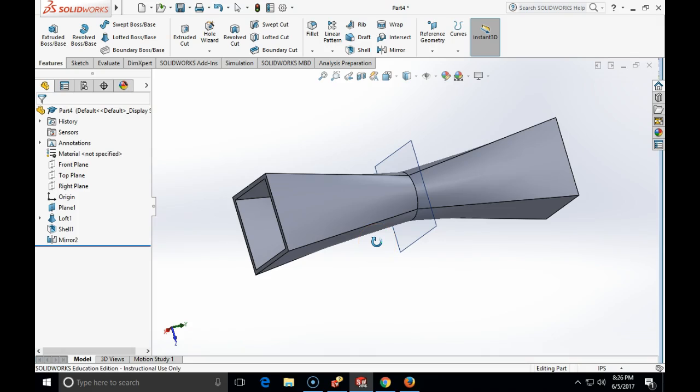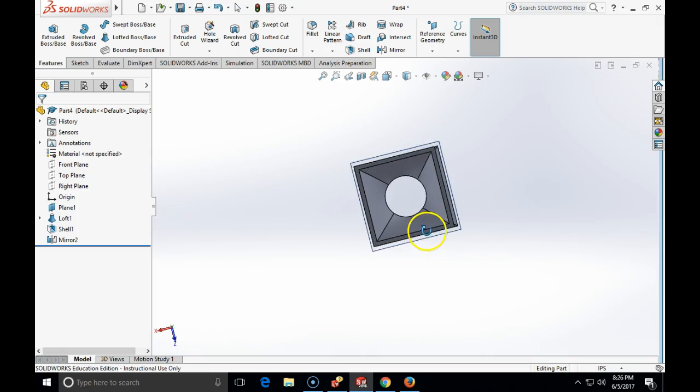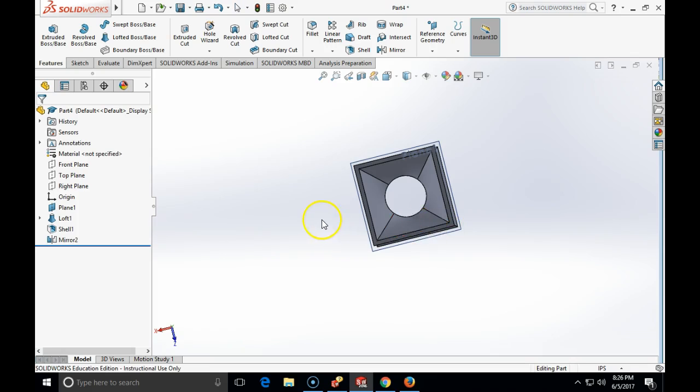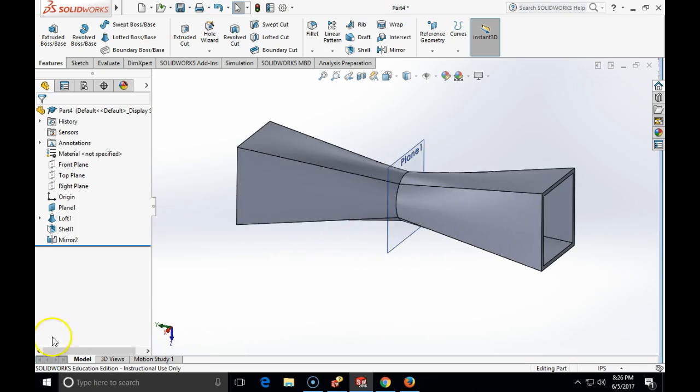So demonstrated the basic loft. In the next loft exercise we are going to do a more complex one. We are going to have multiple cross sections which means that we will need to create multiple planes. On each of them we will need to make a cross sectional sketch and then to loft the object. The object will be like a boat model. OK, this concludes this demonstration.